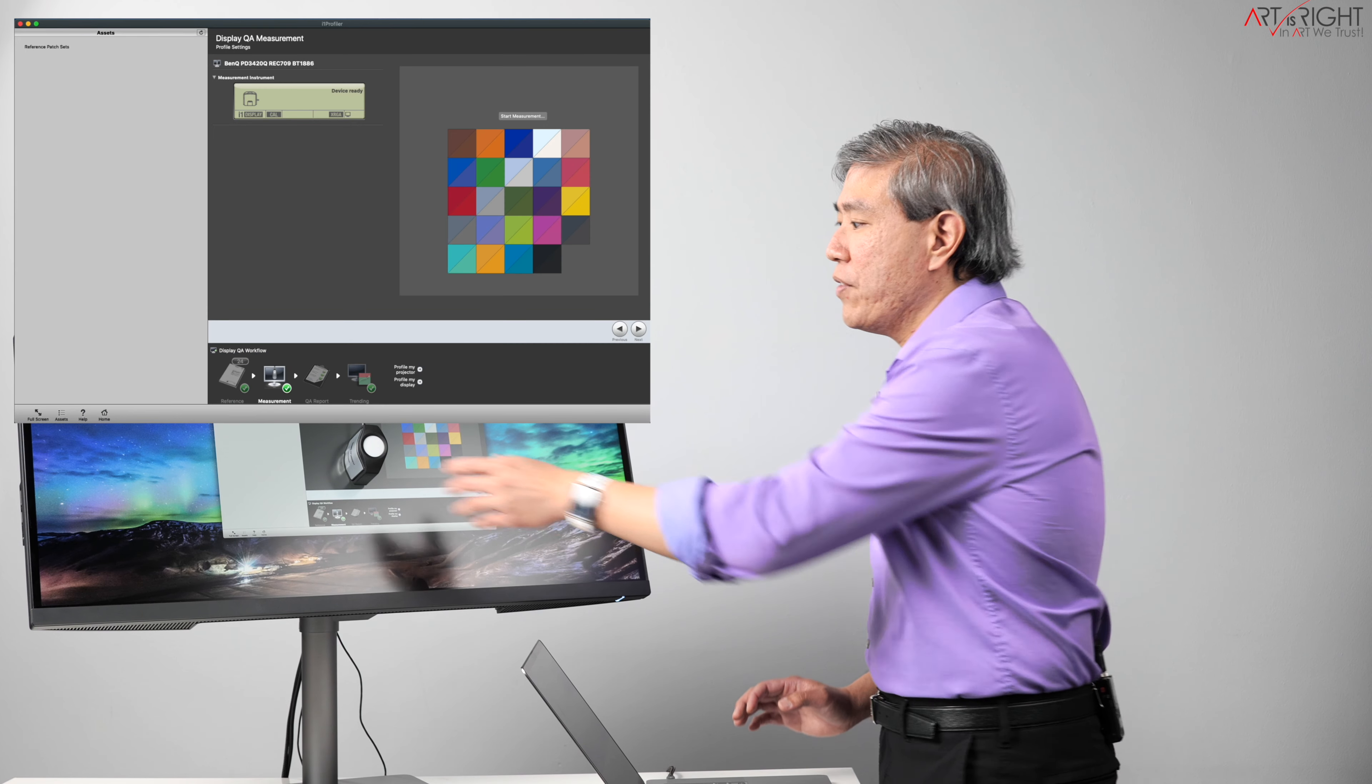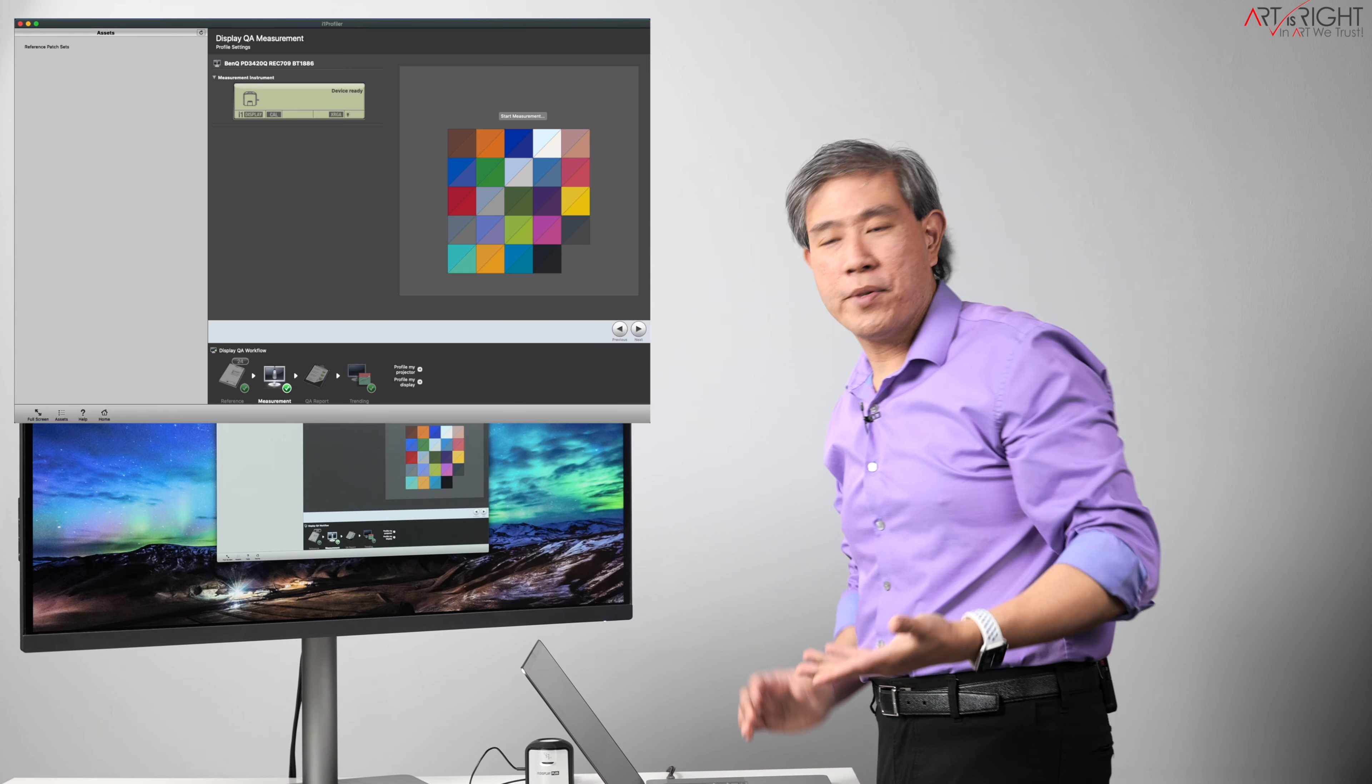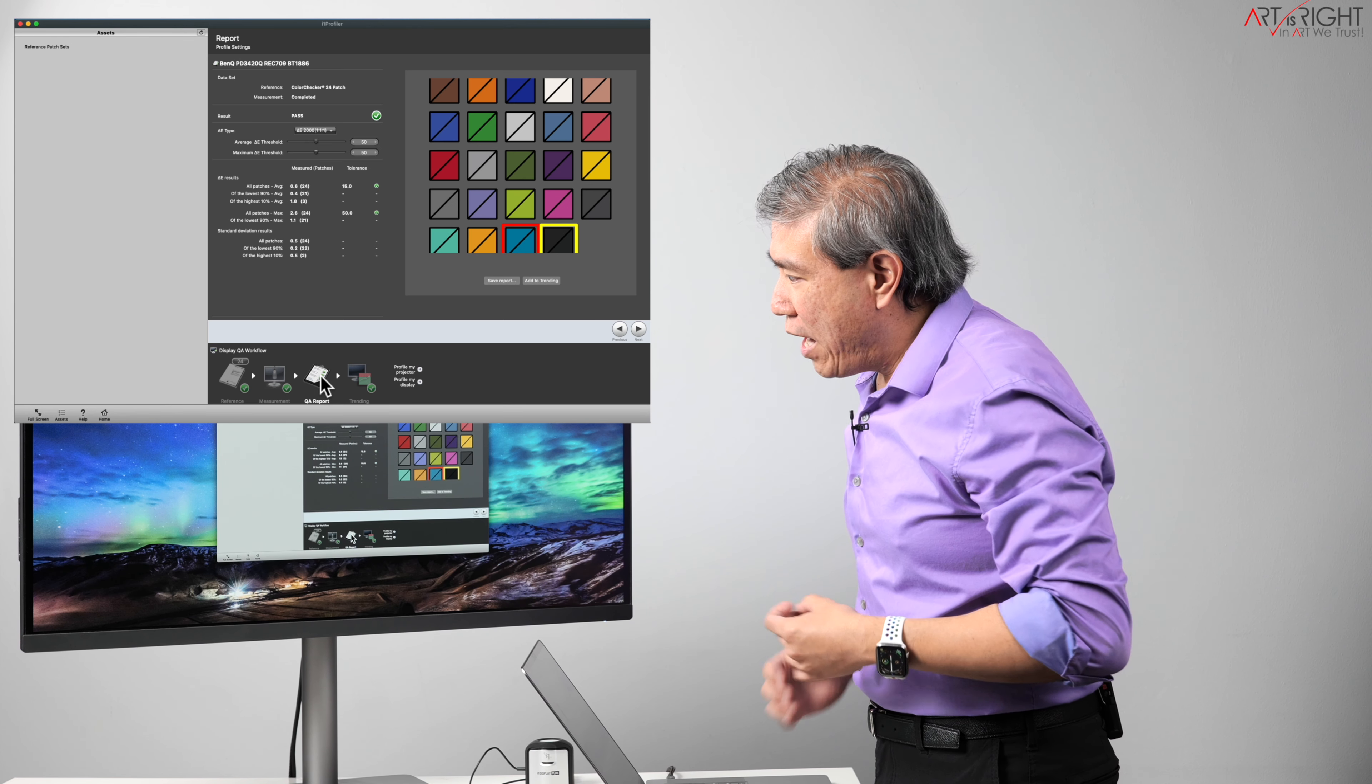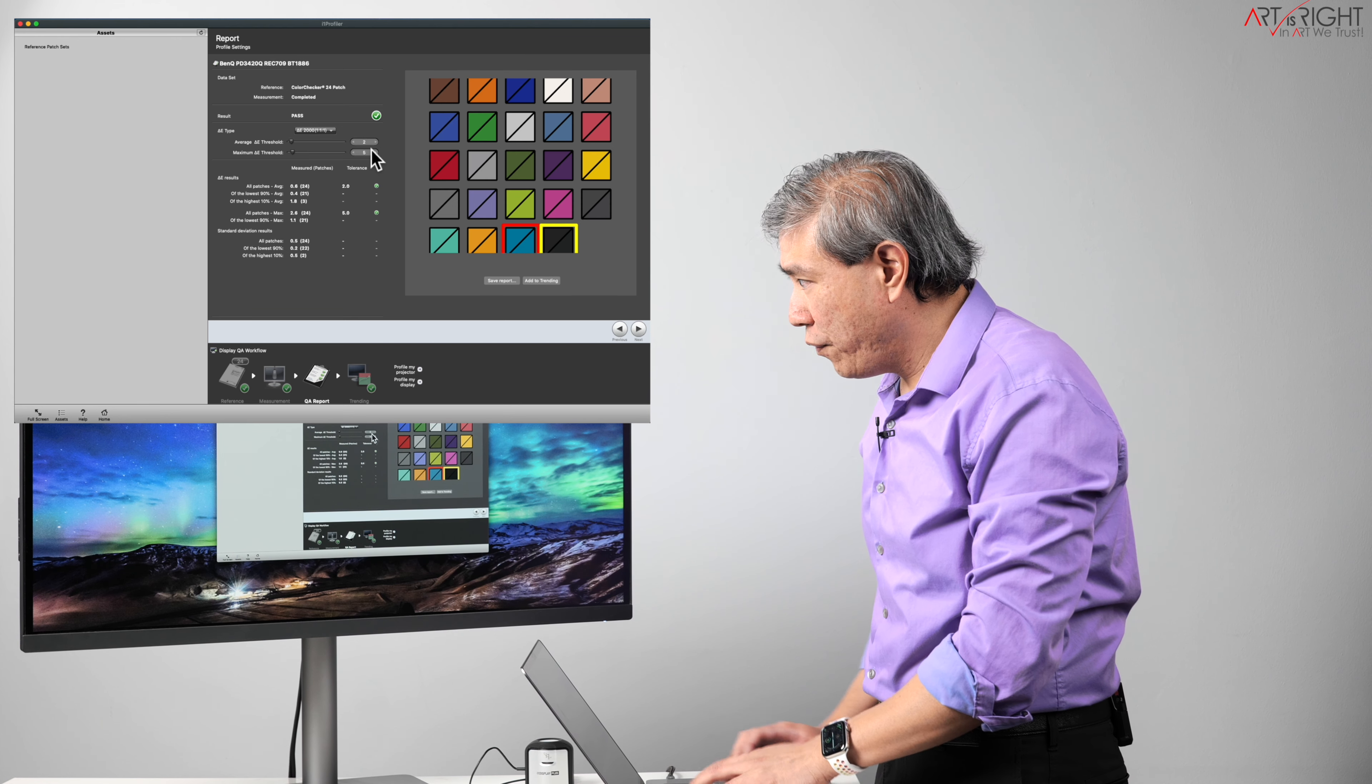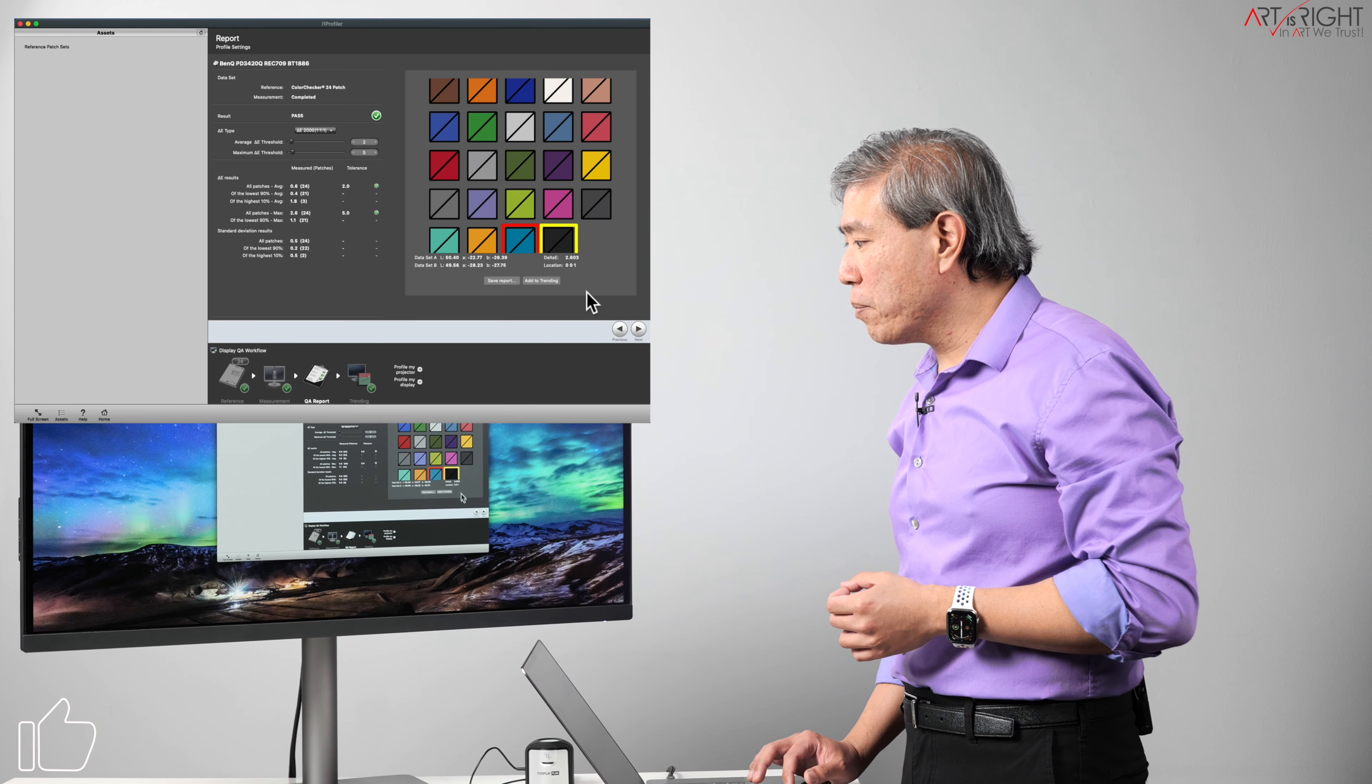All right, so now that we have finished the validation, you can take the device down. At this point, if you want to return the display to its normal position, you can. Let's look at the QA report. So we're able to get the average delta E on all the patches to be 0.6. This is really good. We can also change the tolerance here too to see if it passed or not. So I'll do two and four, two and five for the average, and the max is perfectly passed just fine. So this is a really good profile.